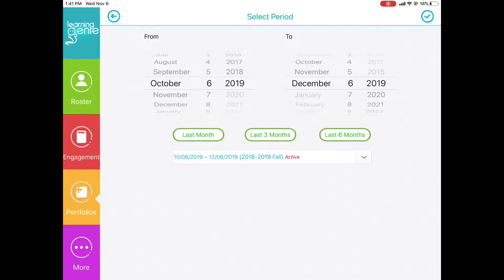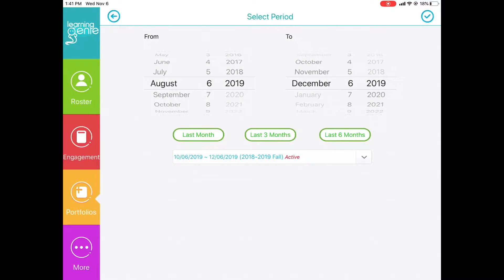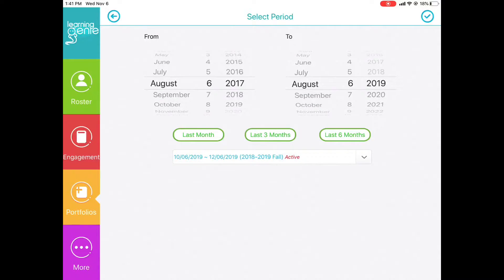Keep in mind, the maximum date range is one year. So if I decide to look at information from August of 2017, I can only link that to August of 2018.